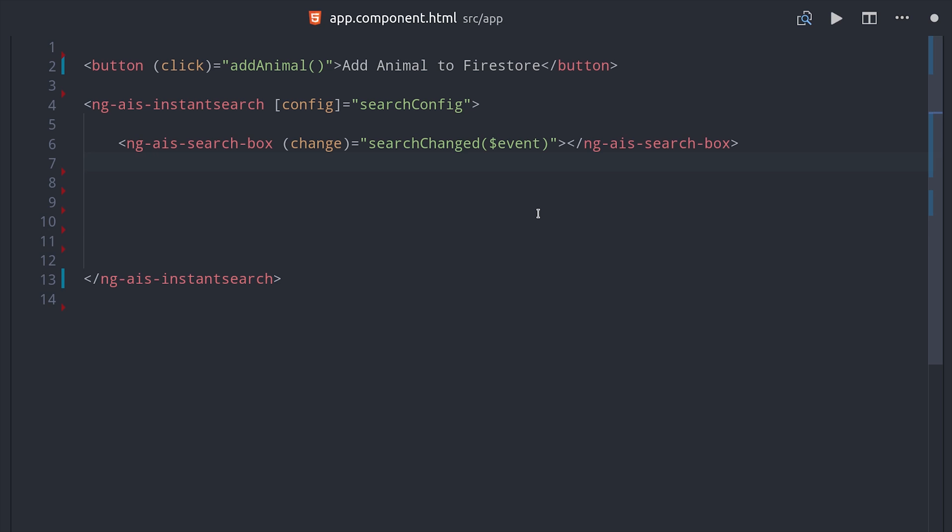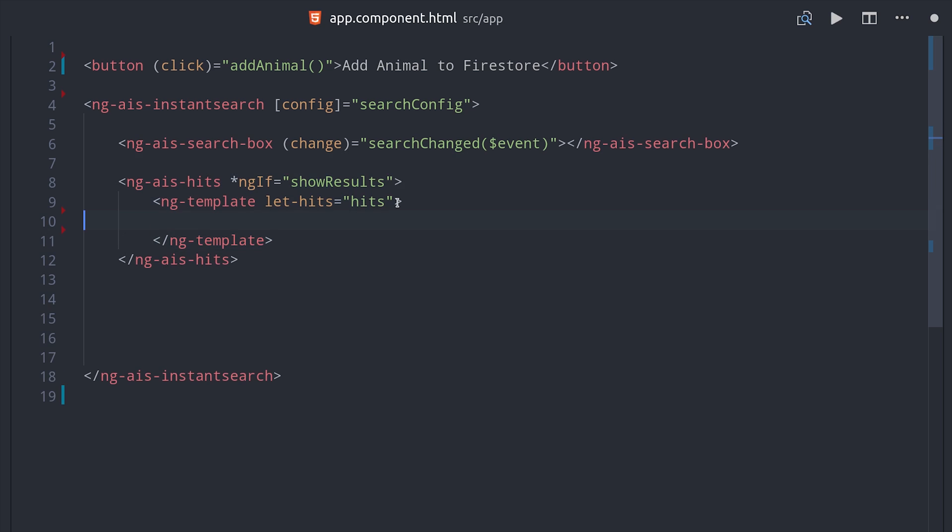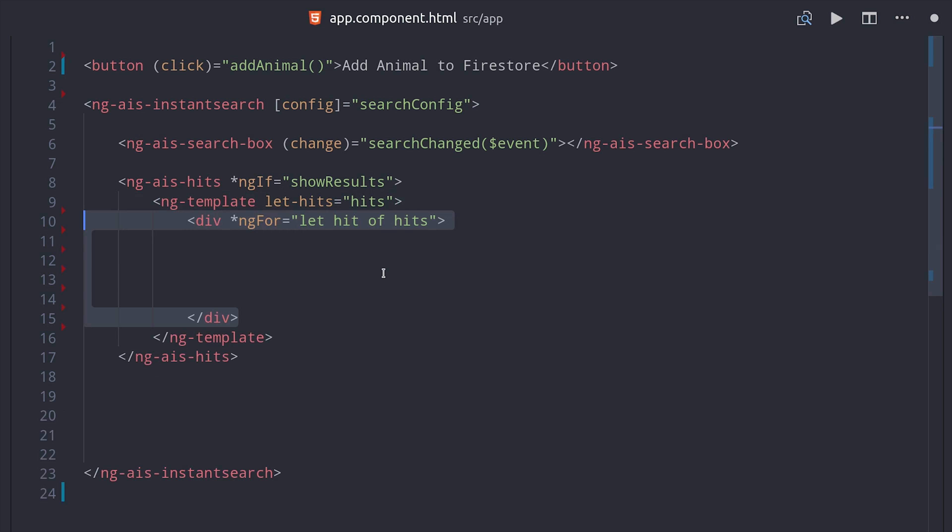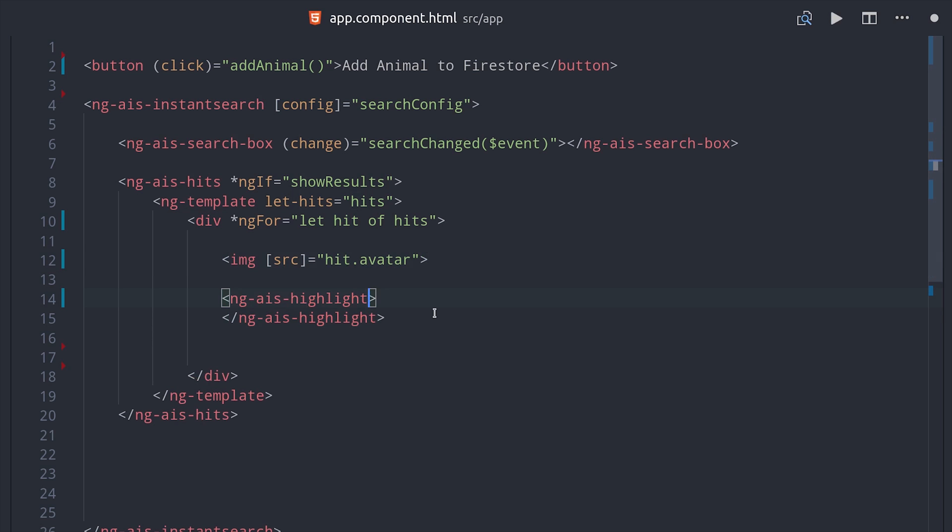Algolia returns an array of hits, and we can loop over each hit and provide it with its own custom template. So this is how you customize the actual search results, which is probably the most important part for the user experience. Inside of the actual hit, there's a component called ngAIS highlight that will highlight the text if it's included in the user's query. You just need to pass it the attribute name as well as the hit itself as input properties.